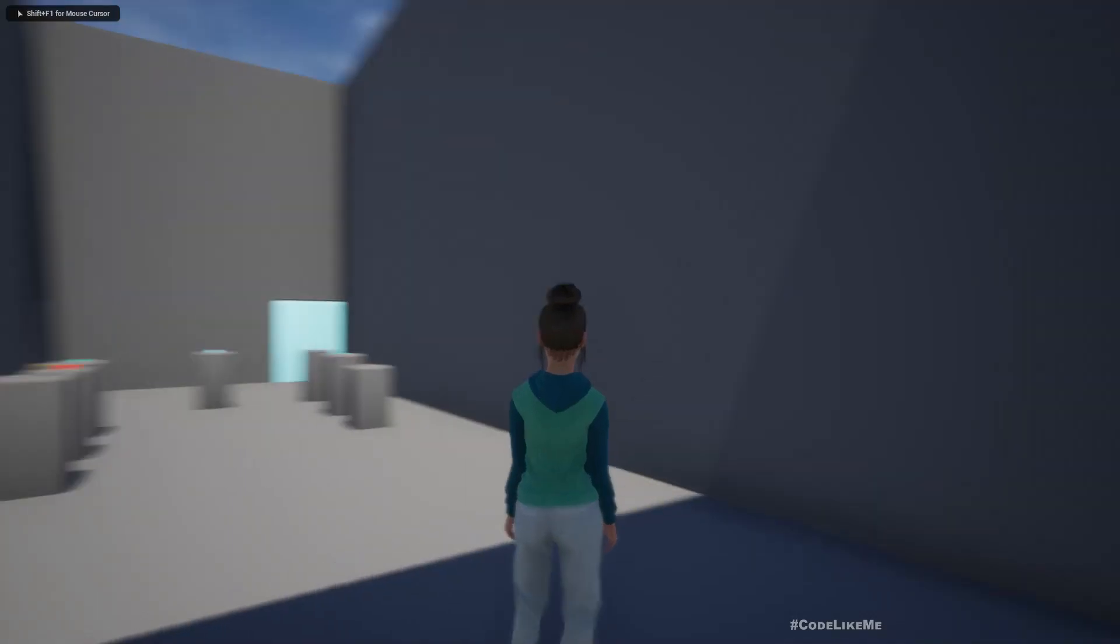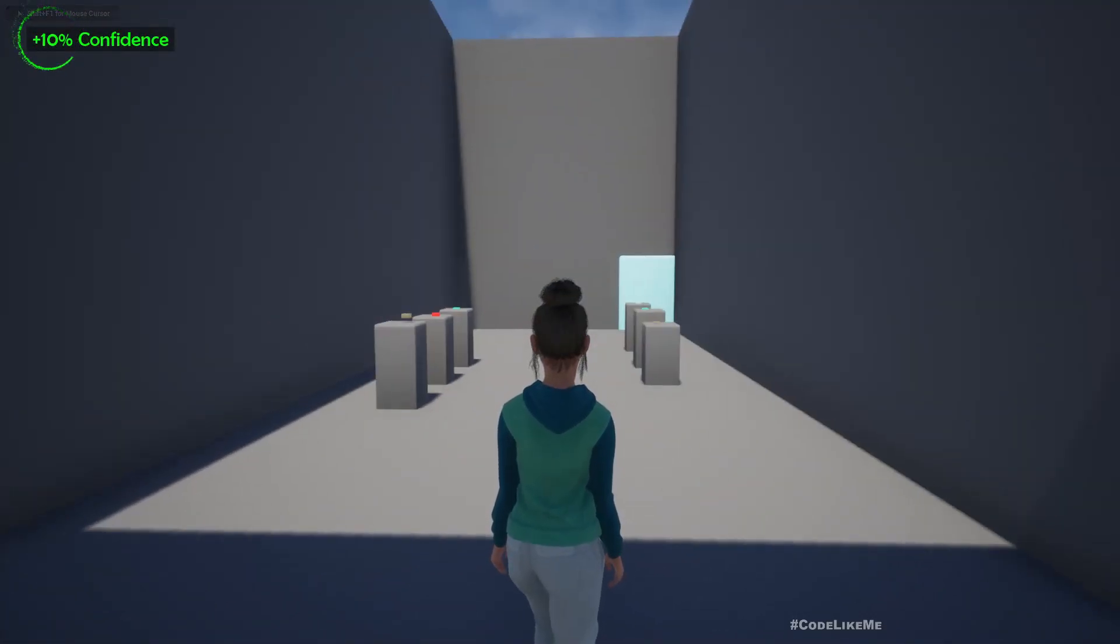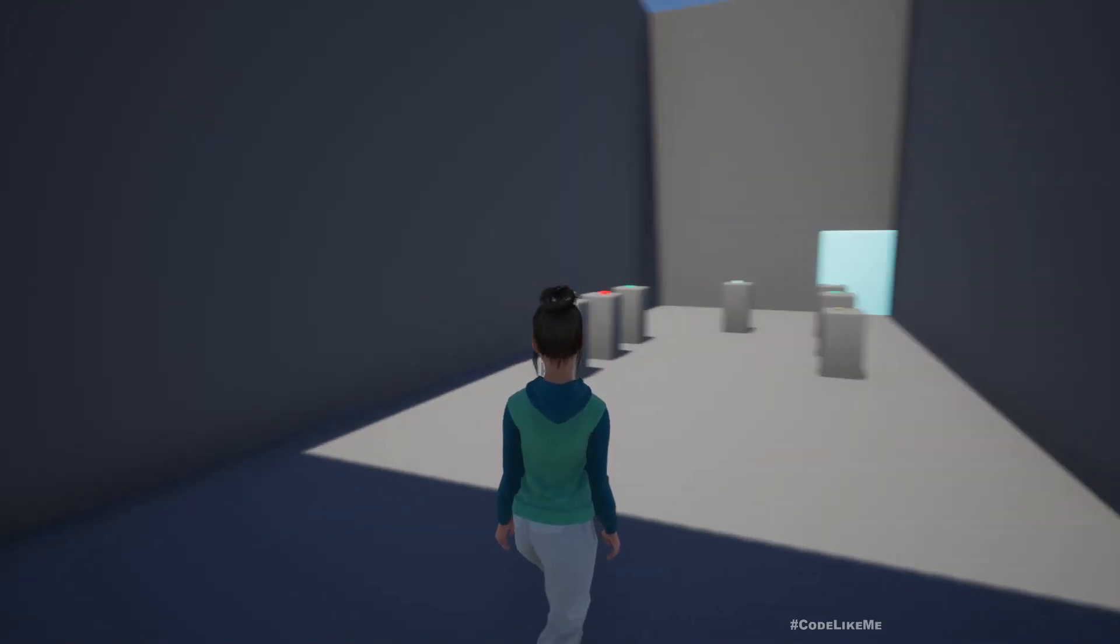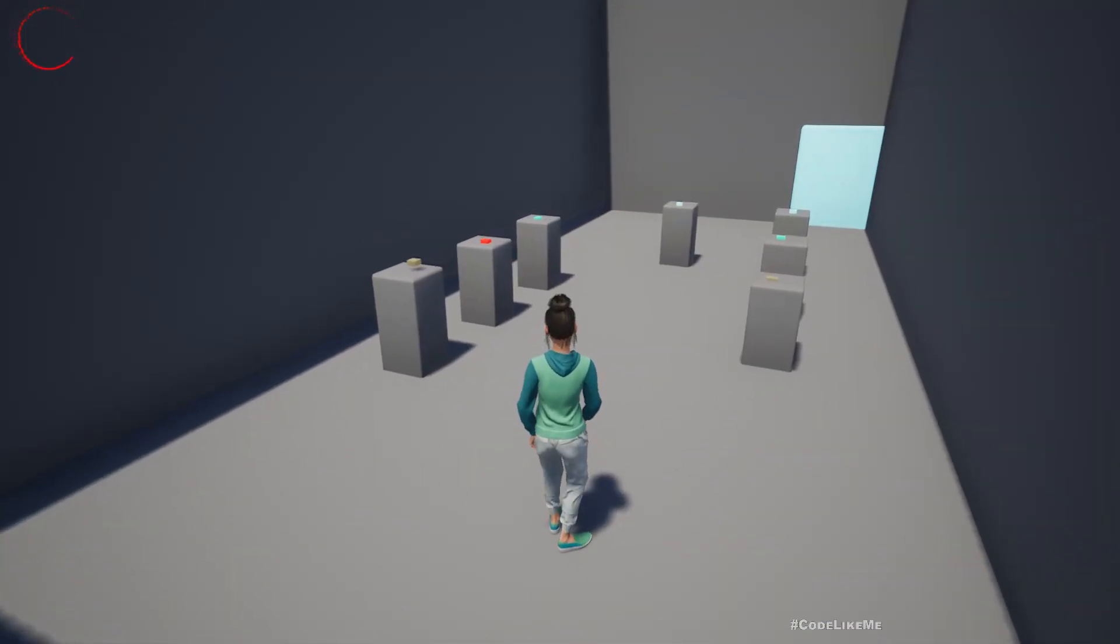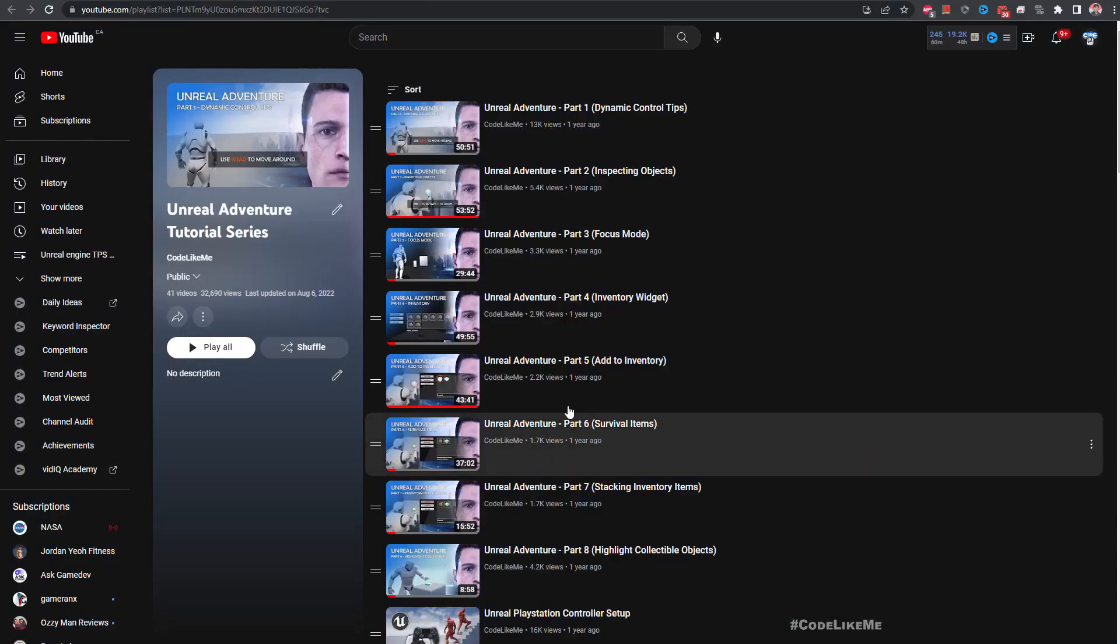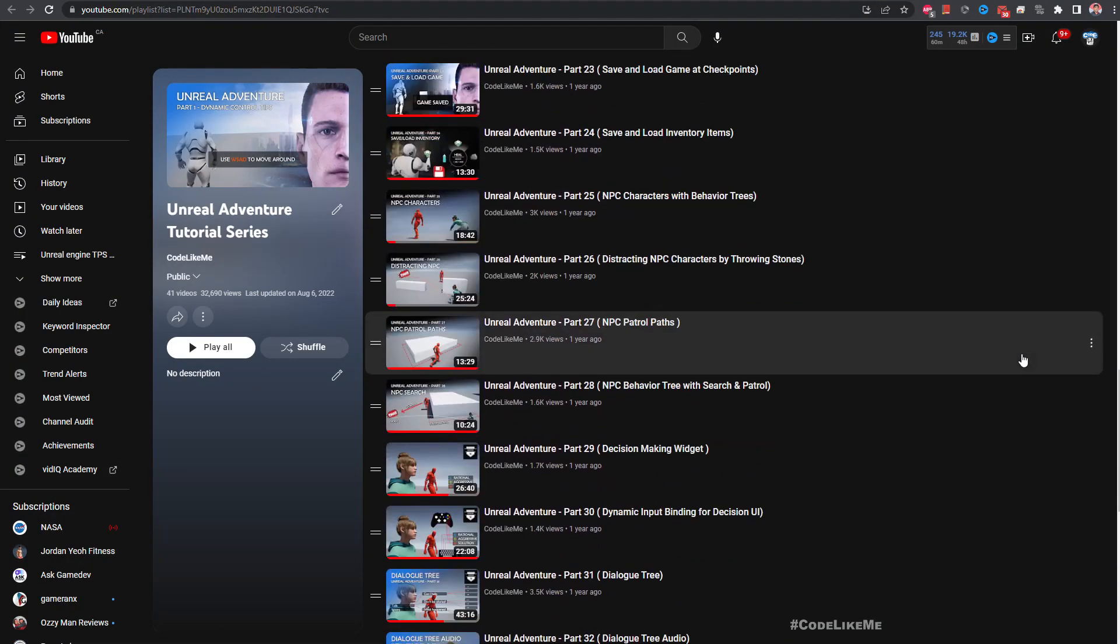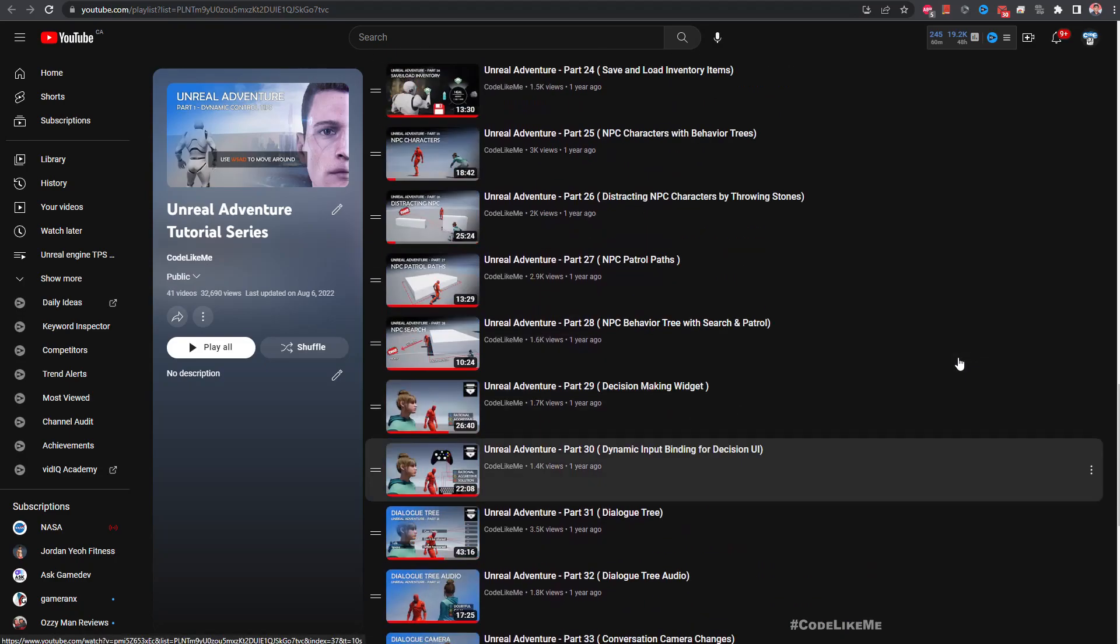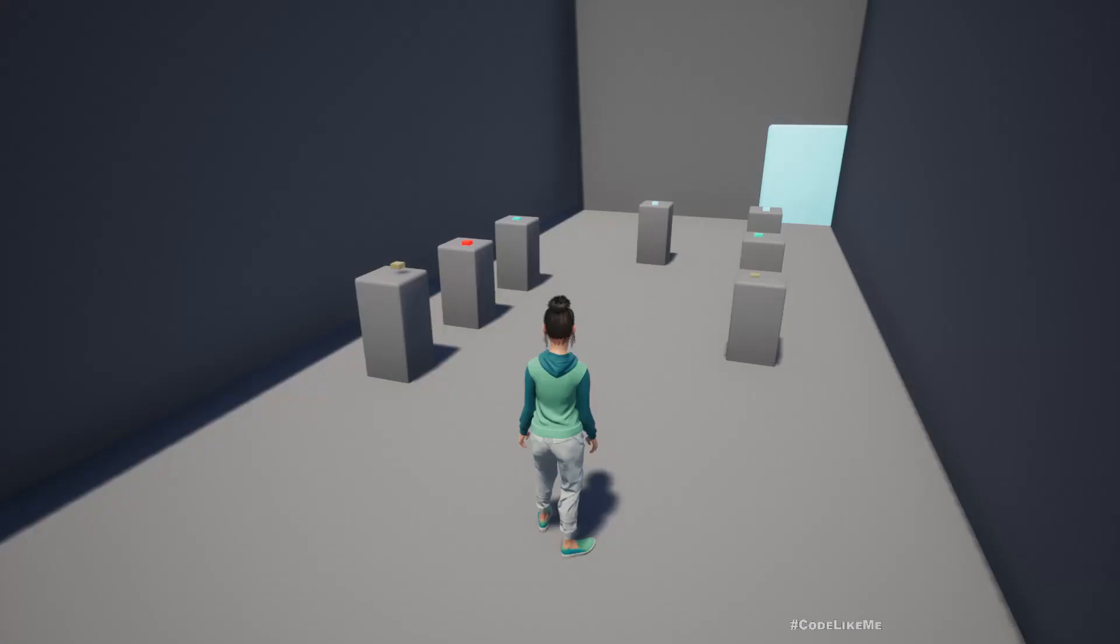Hello everyone. I used to work on an adventure tutorial series some time ago. As I remember, I did around 50 episodes, so you can see all those videos here. Now what I'm going to do today is I have updated this system to Unreal Engine 5.1.